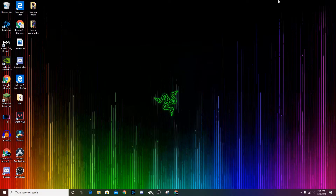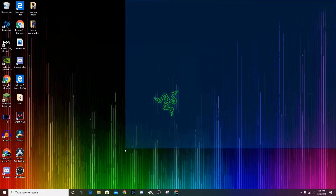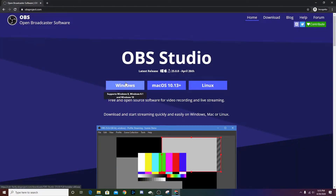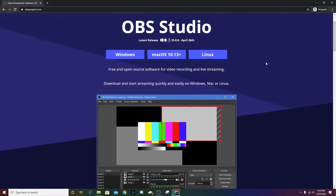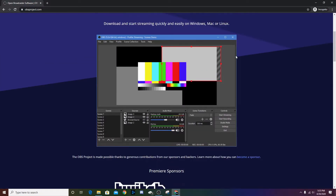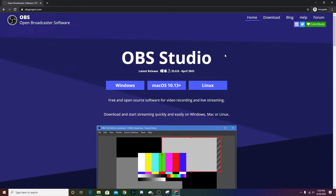I'm on my computer now and the first thing you guys are going to want to do is click the link down in the description below — it'll take you to this page right here. This is the screen recorder we'll be using to record our gameplay. It's called OBS Studio, or Open Broadcaster Software, and it's used by many professionals and streamers out there.